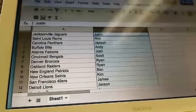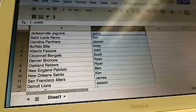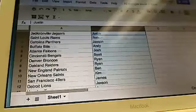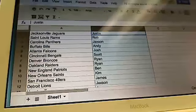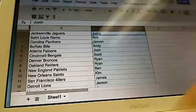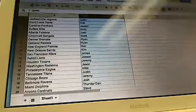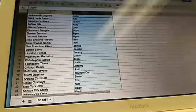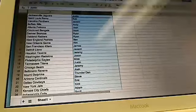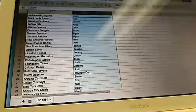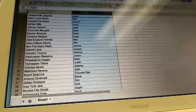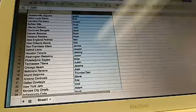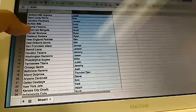All right guys, so here's the final list. We got Justin with the Jaguars, Rob with the Rams, Jackson with the Panthers, Andy with the Bills, Josh with the Falcons, Scott with the Bengals, Ryan with the Broncos, Ryan with the Raiders, Ben with the Patriots, Kim with the Saints.